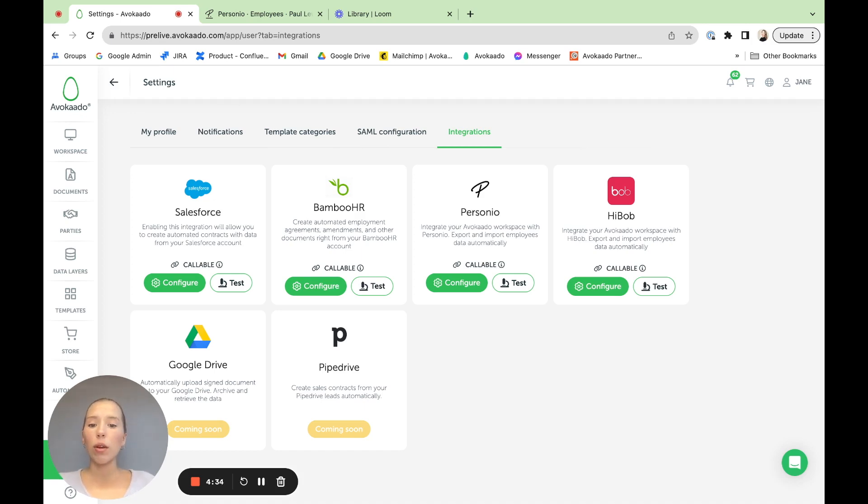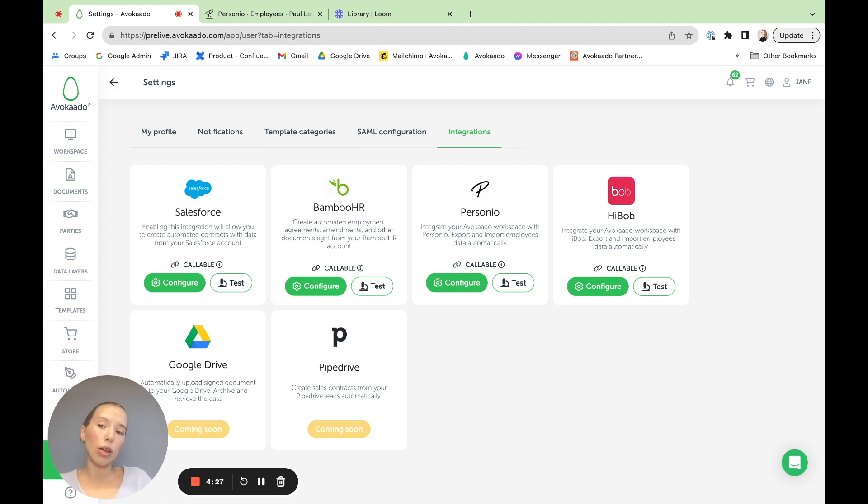Today's example, I would like to show you the Personio setup. For this to start off, you would obviously want to connect your Personio account with your Avokaado account, which I've already done. So I'll just jump into the configuration setup.